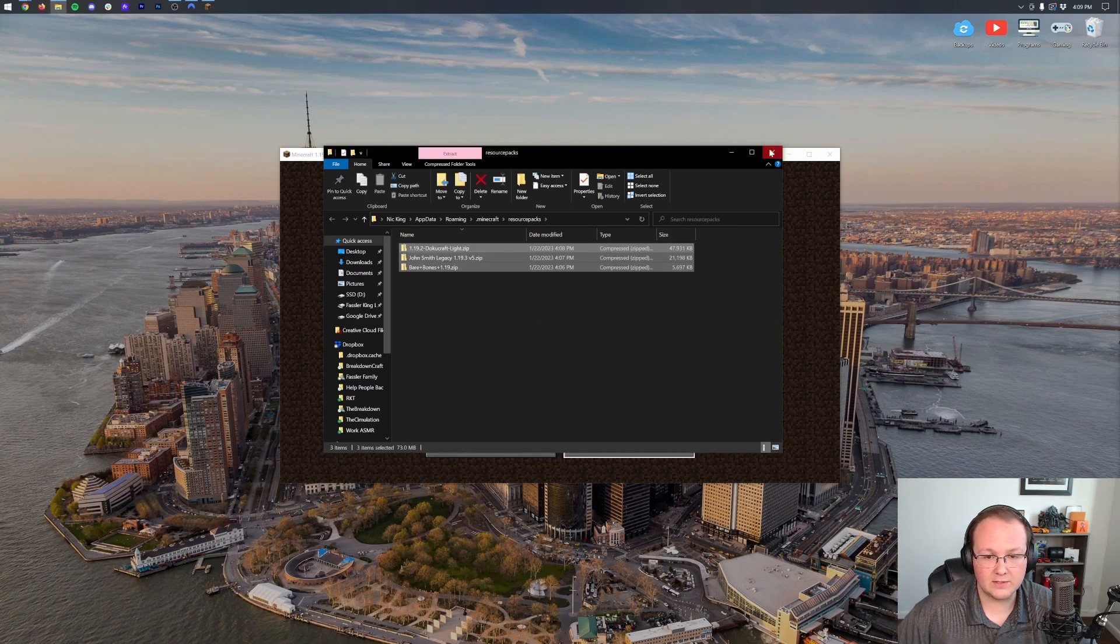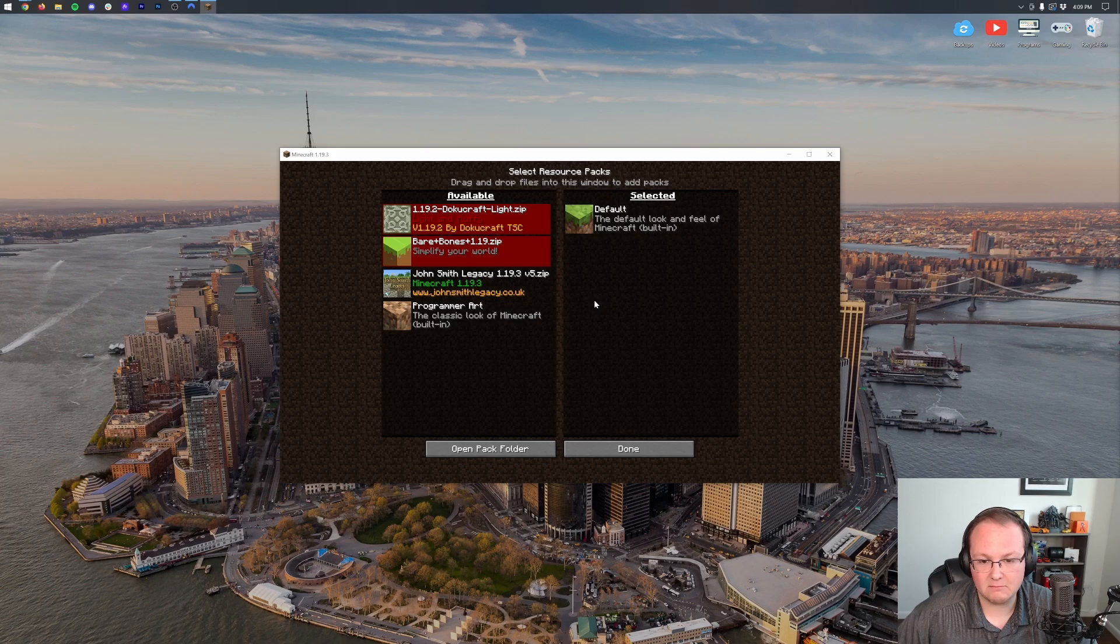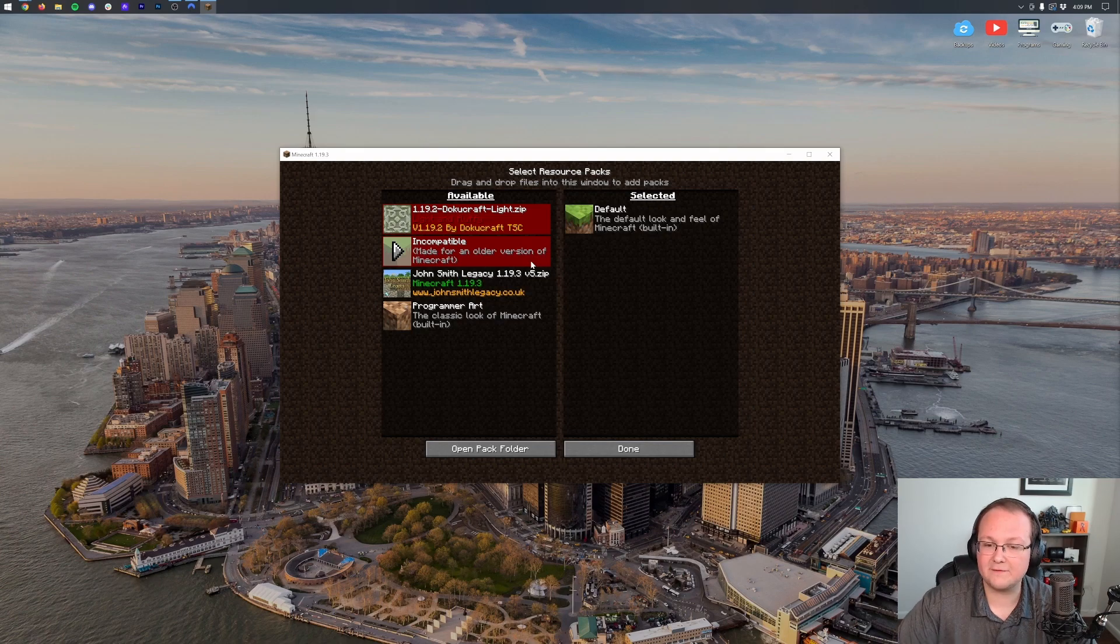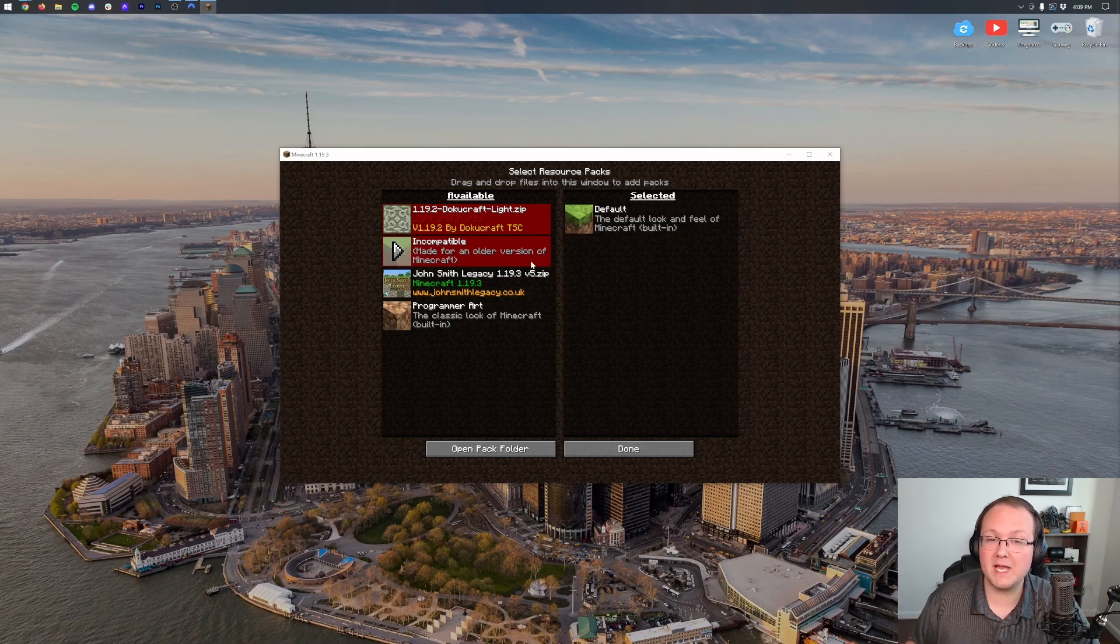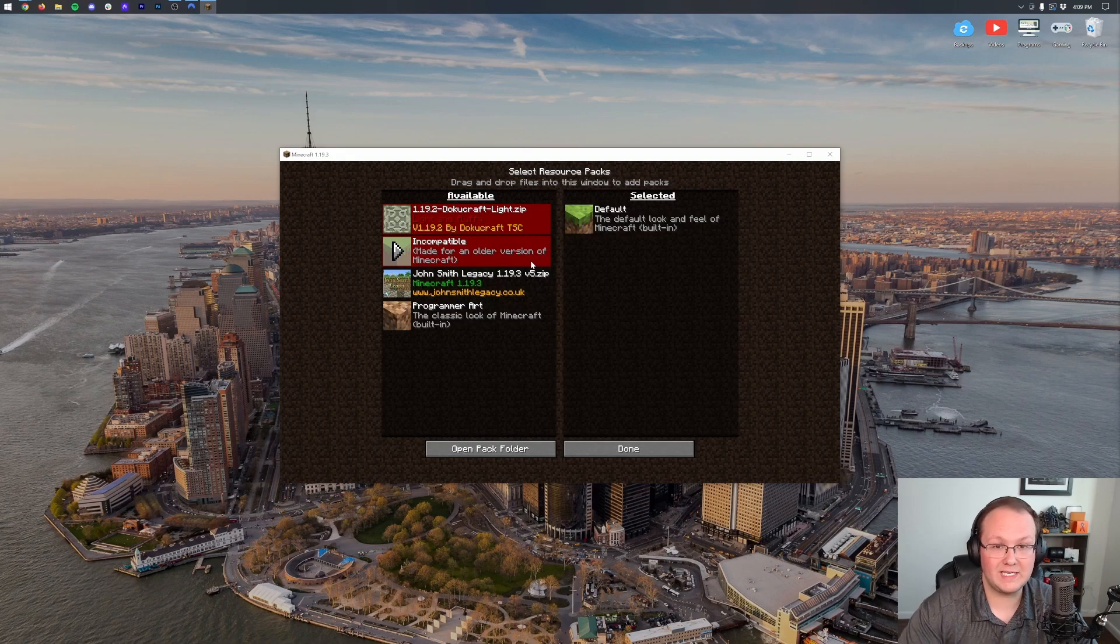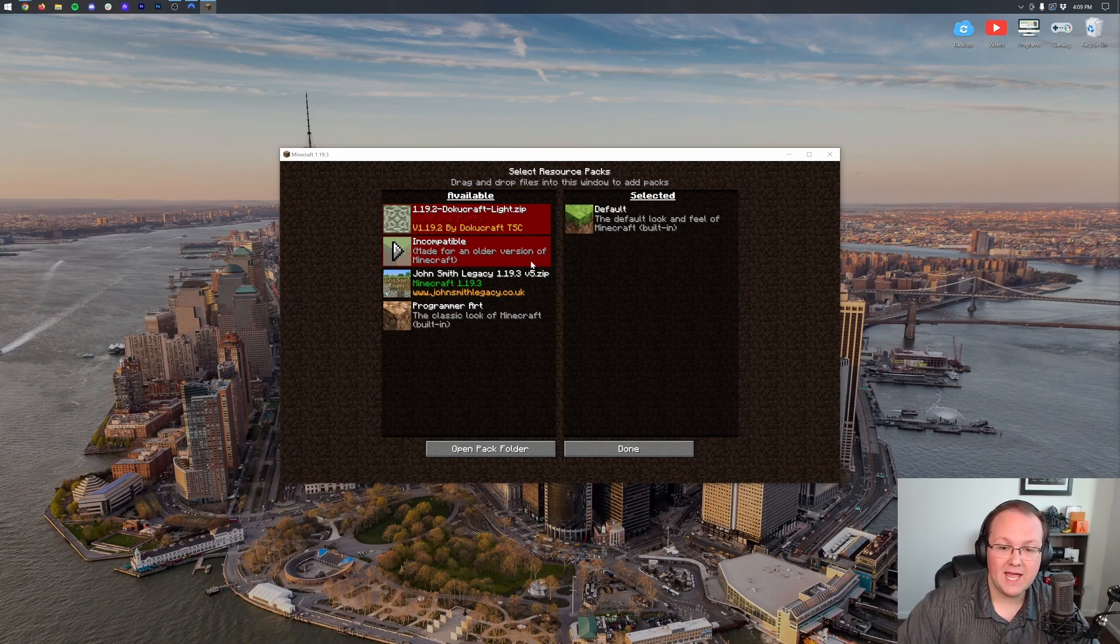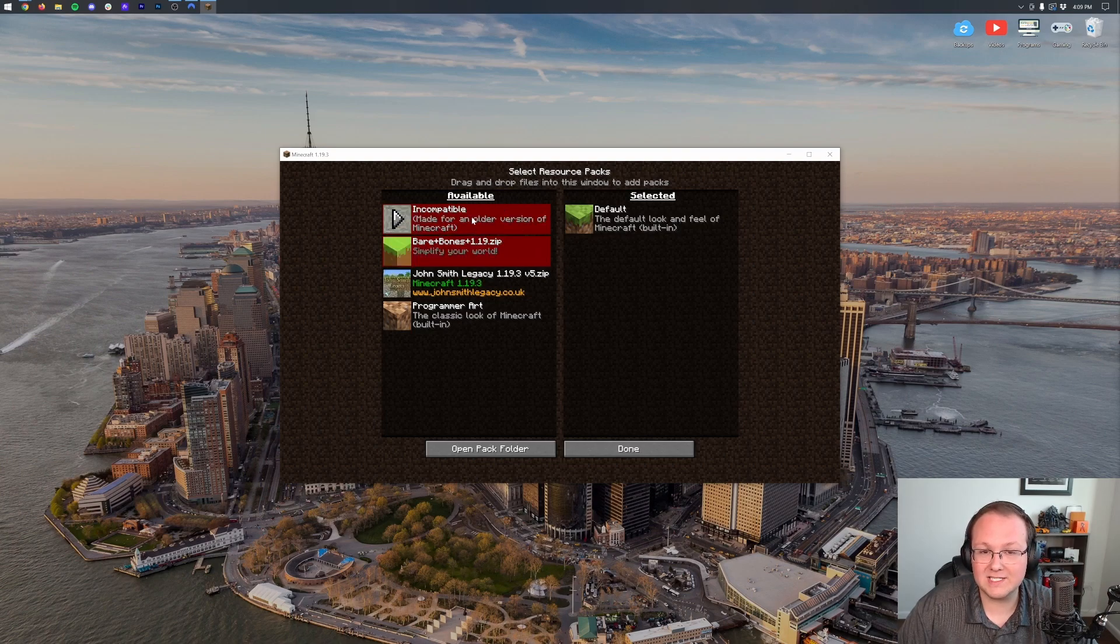Now, when we close out of this, here they are in-game. Now, if they're red like this, a lot of times that's not a problem, and the time it wouldn't be is if you're playing, for example, 1.20.2, and the pack was made for 1.20. That's usually okay 95% of the time. It will show red here, though, and that's the case with both Bare Bones and Dokucraft.